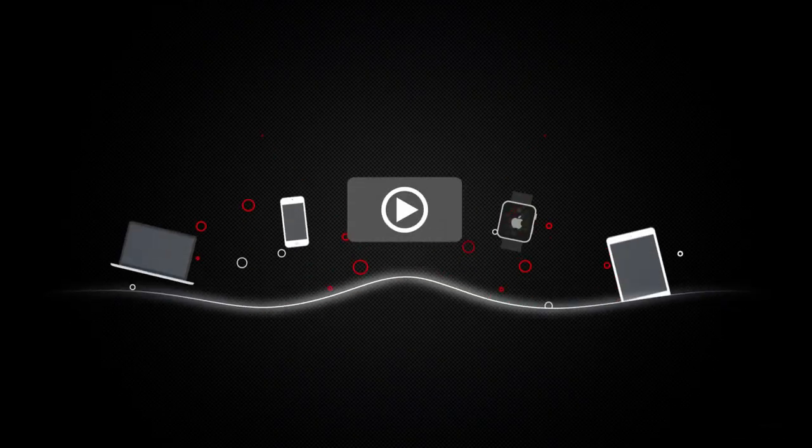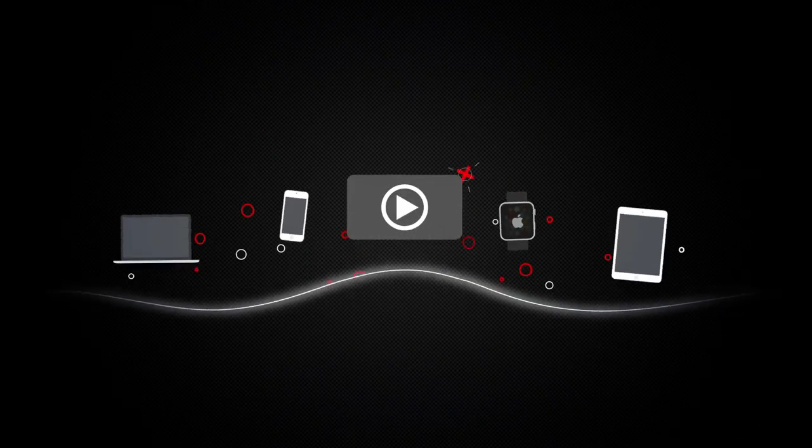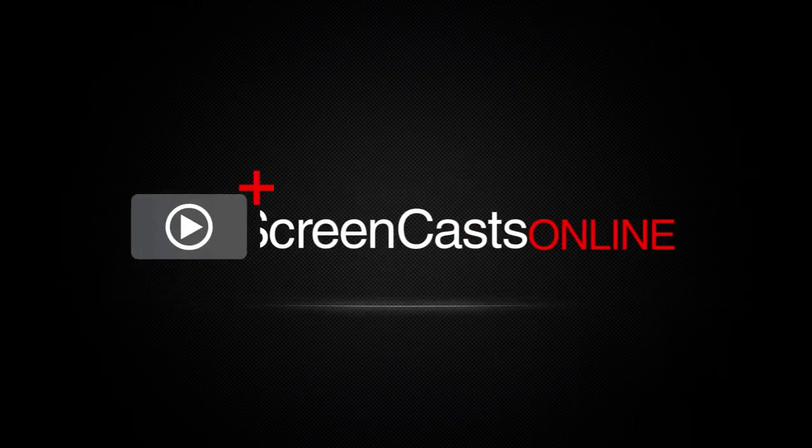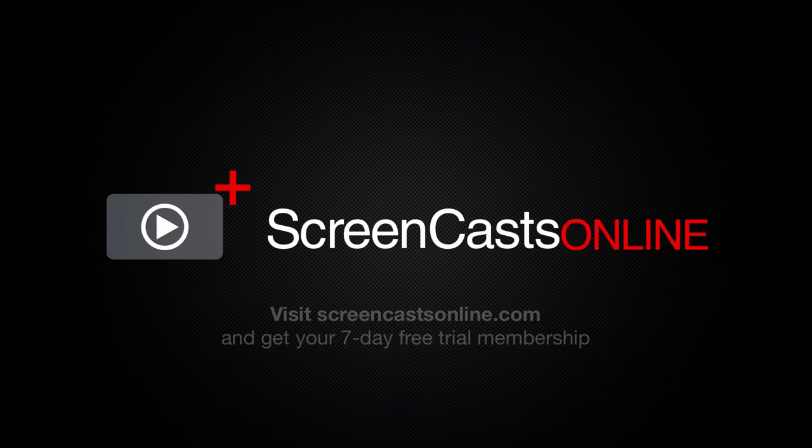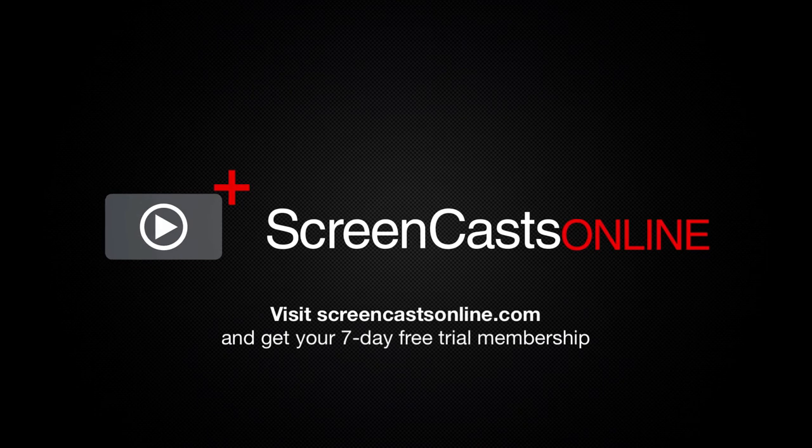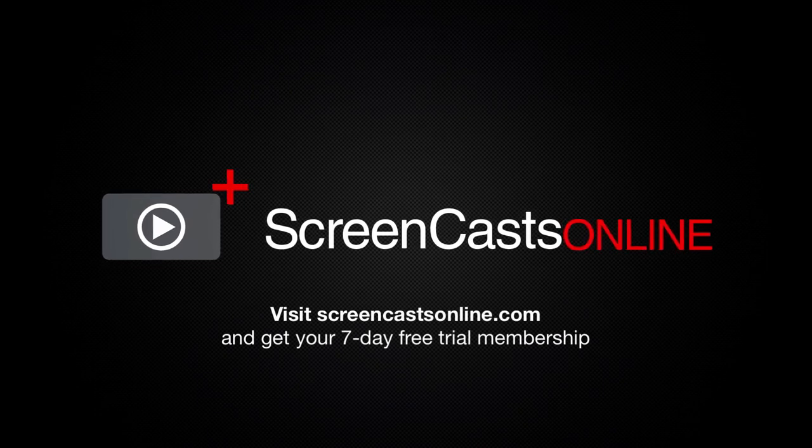So, if you're ready to start getting the most out of your Apple devices, visit ScreenCastsOnline.com today and become a ScreenCastsOnline member.